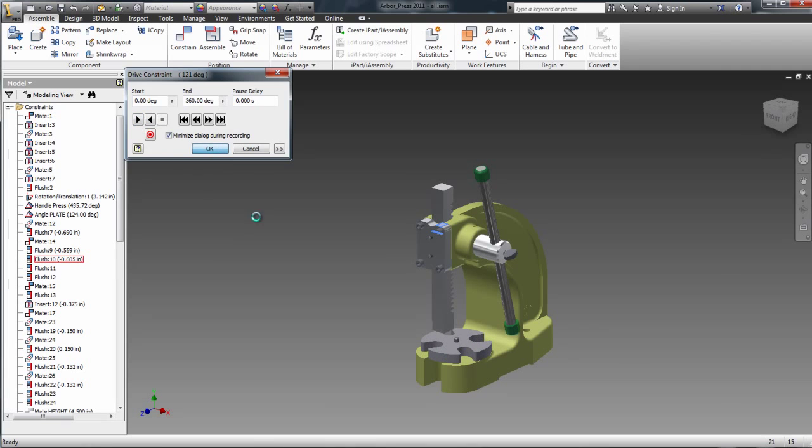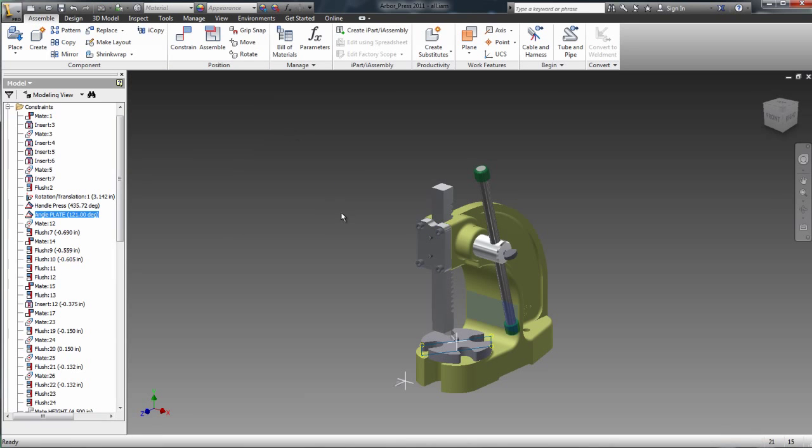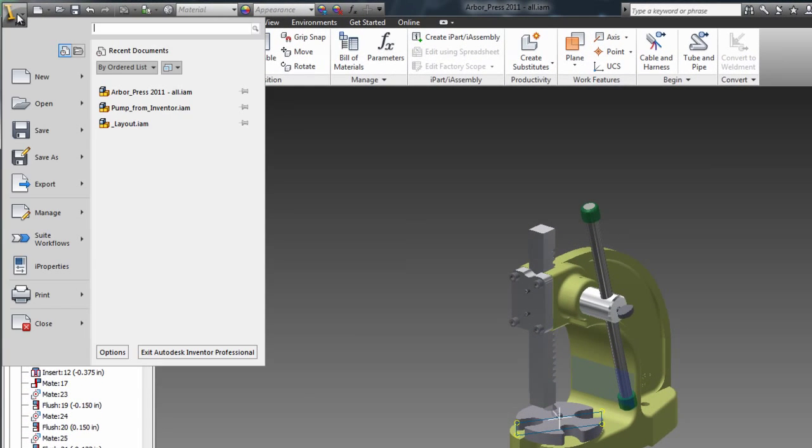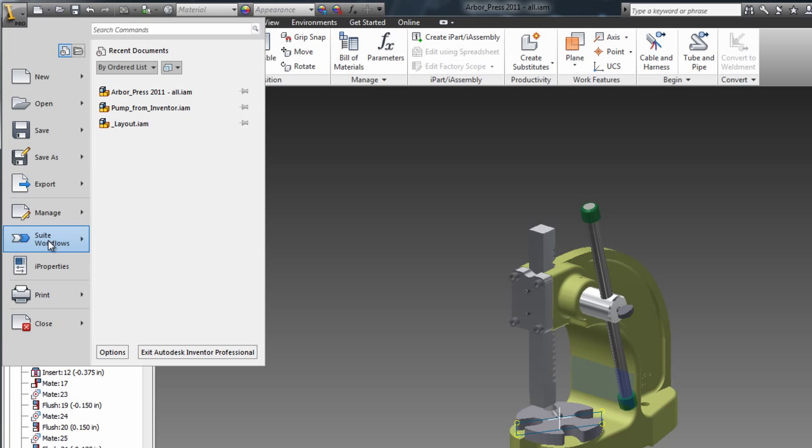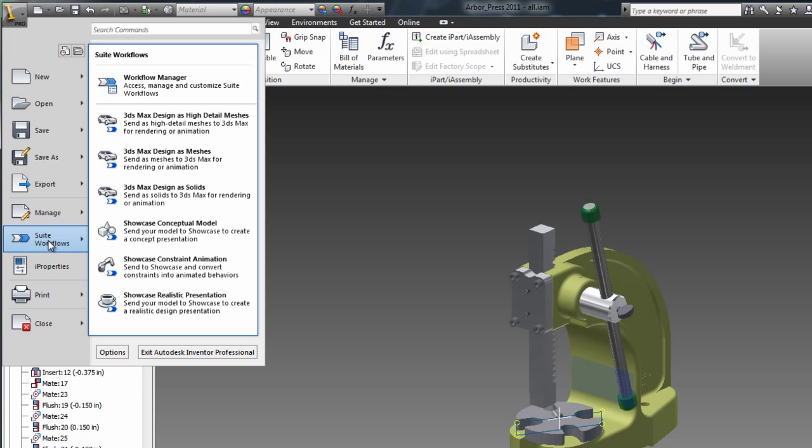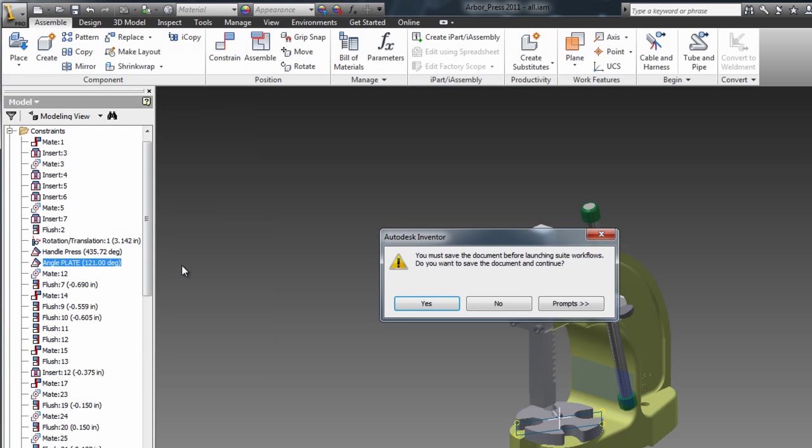I am basically ready to export that to Showcase. I'm going to select the Suite workflow and I'm going to select to send to Showcase as a constraint animation.